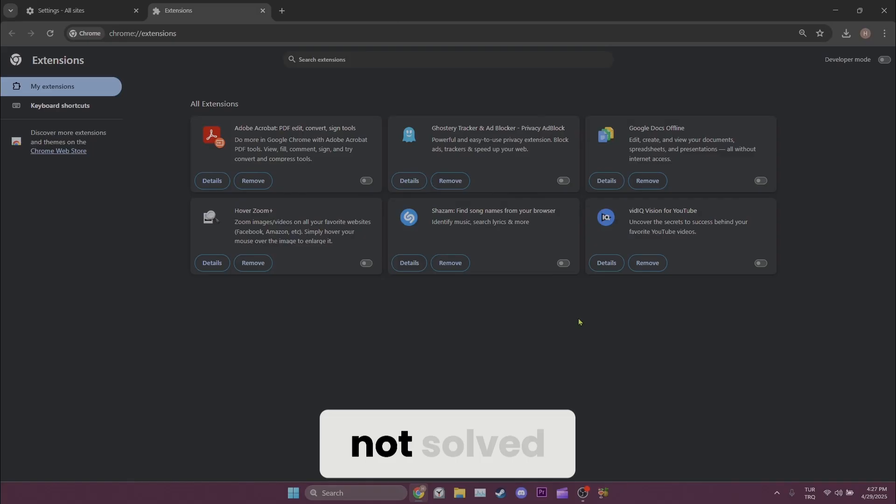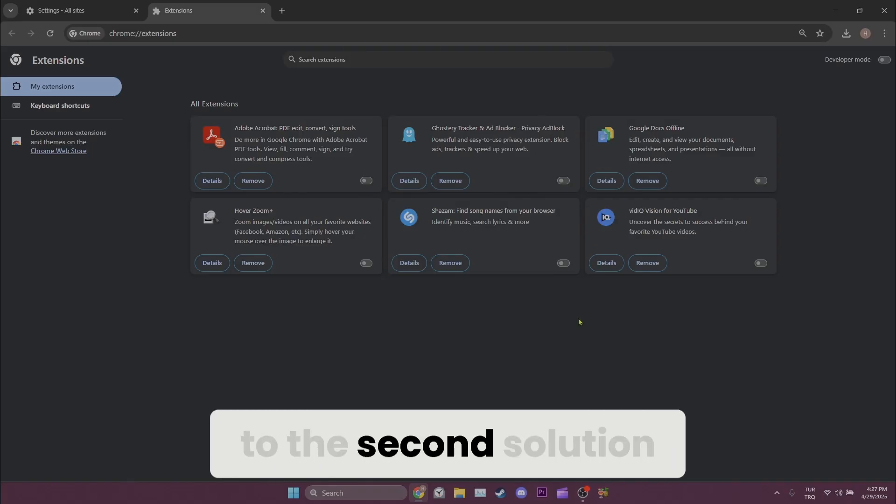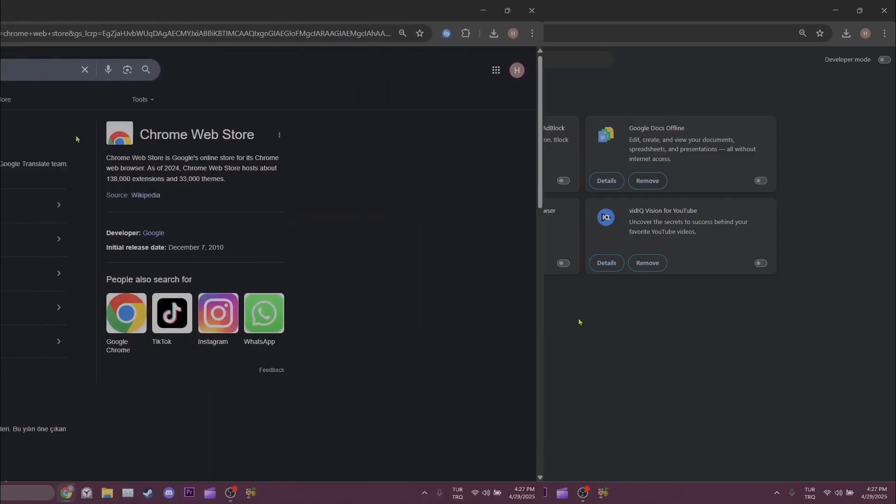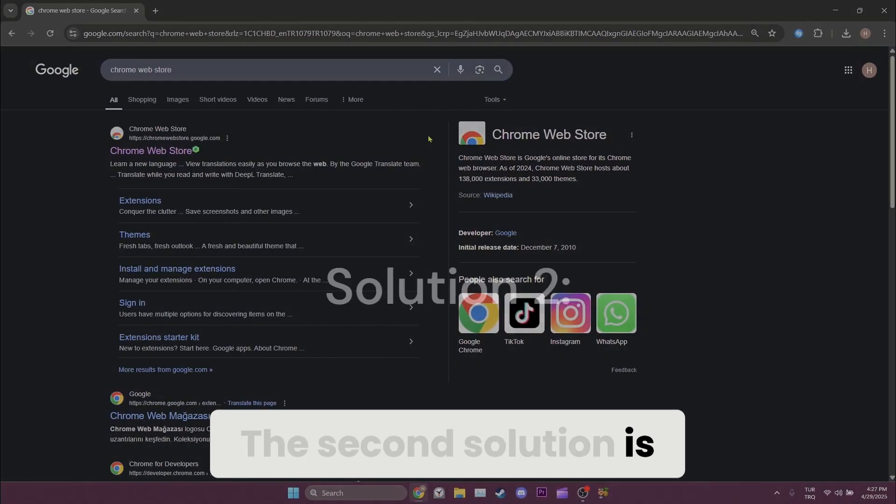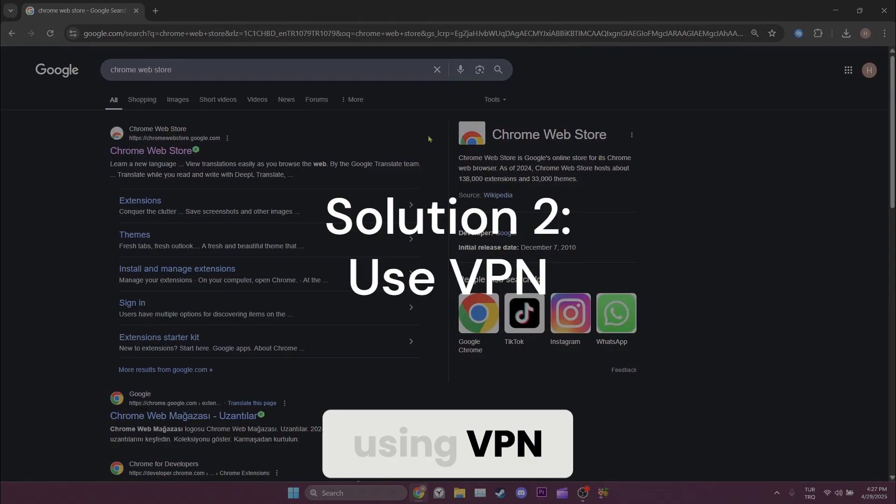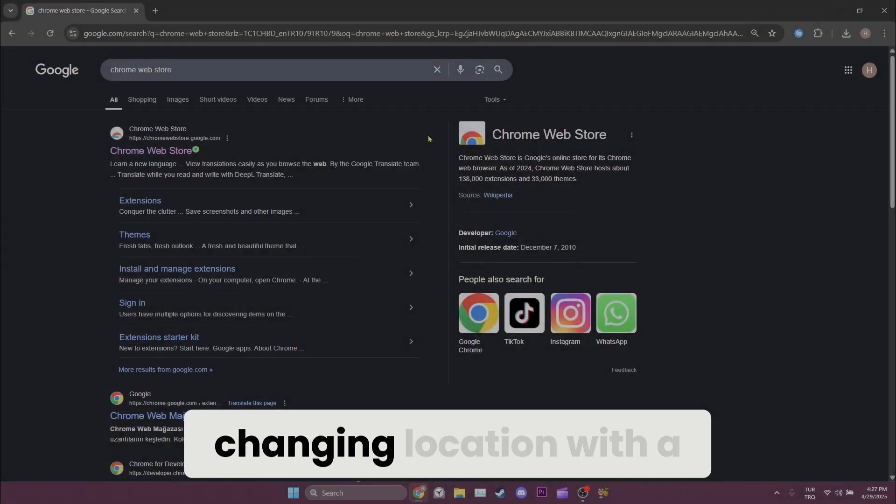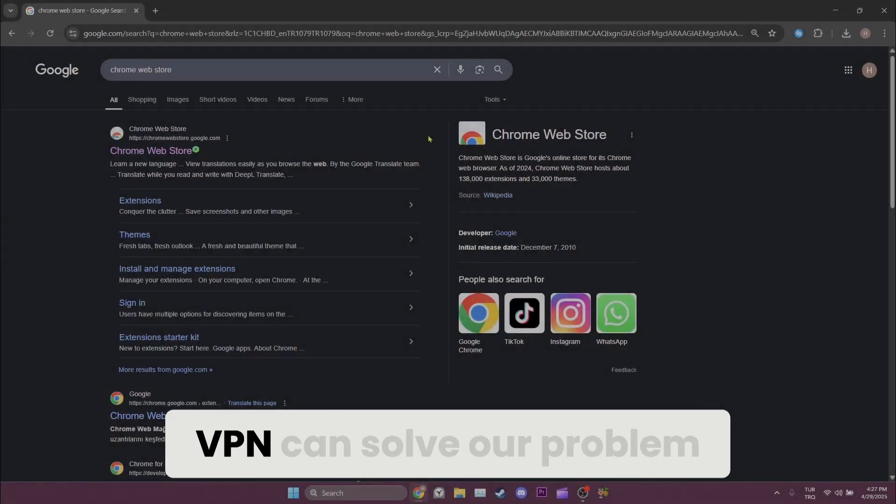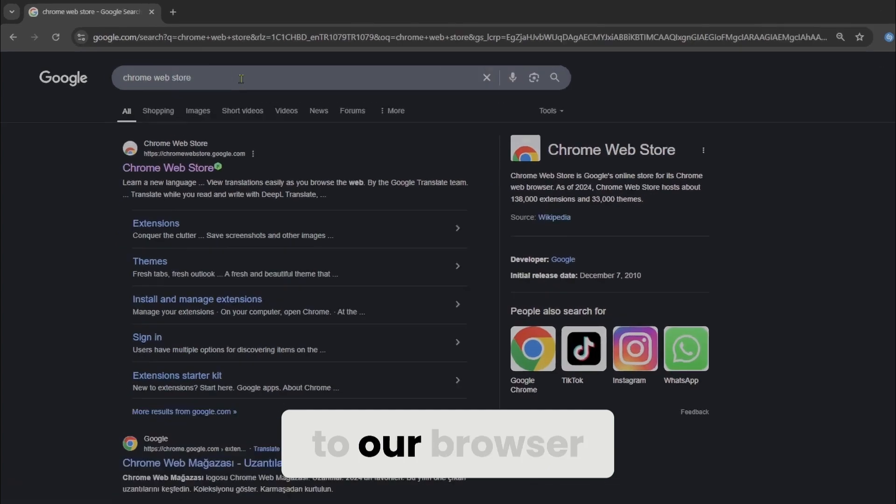If the problem is not solved, we will move on to the second solution. The second solution is using VPN. If the problem is regional, changing location with a VPN can solve our problem. To add a VPN to our browser, we search for Chrome Web Store and open Chrome Web Store.